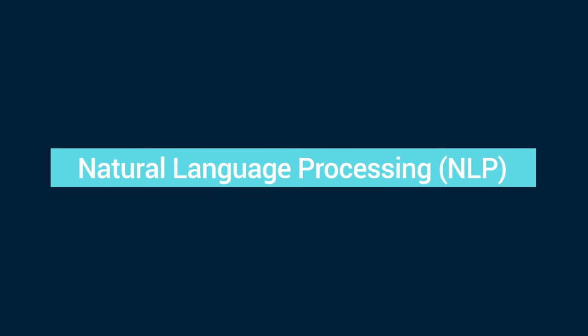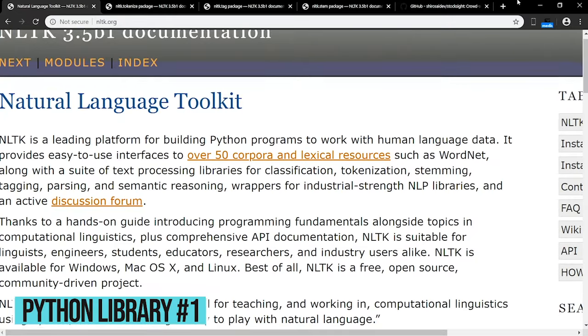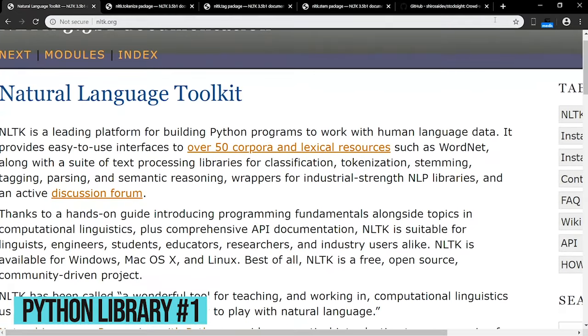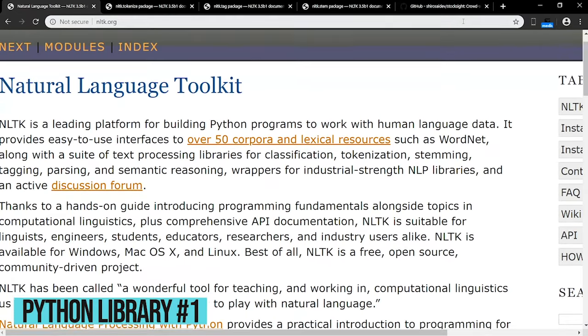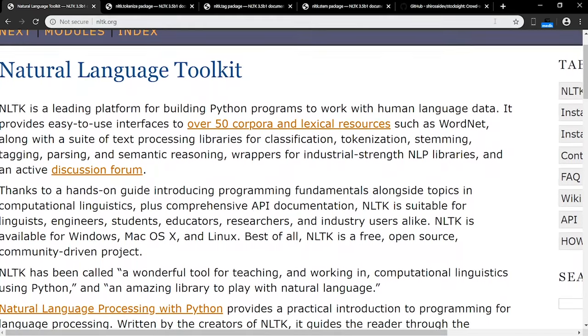Natural language processing is a field that combines linguistics and computer science. It allows computers to process and analyze language. The Natural Language Toolkit, or NLTK, is one of the most popular natural language processing libraries. It allows you to perform a variety of operations on the English language, like tokenizing, tagging, and stemming.